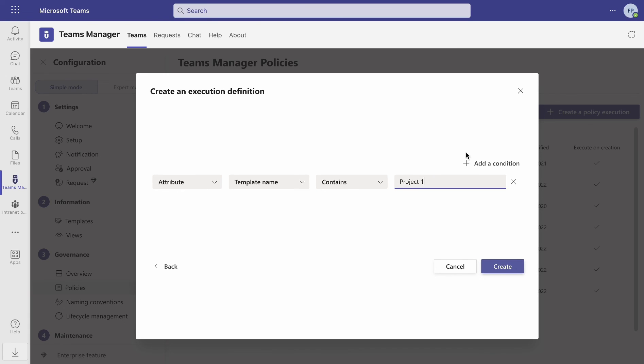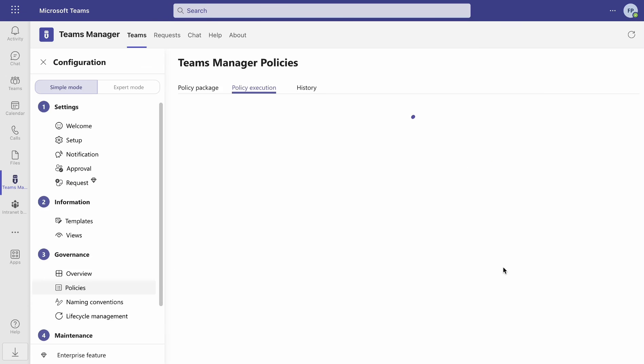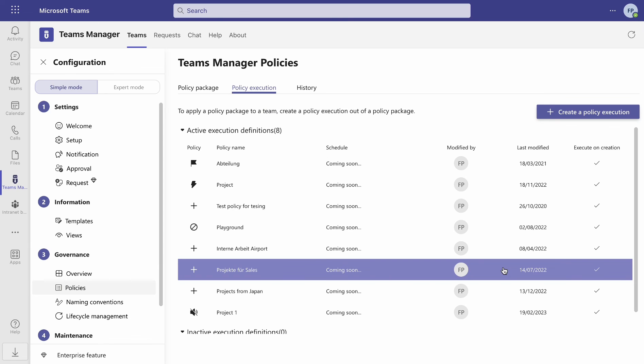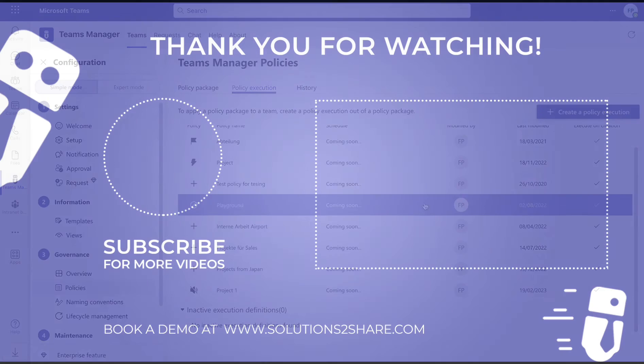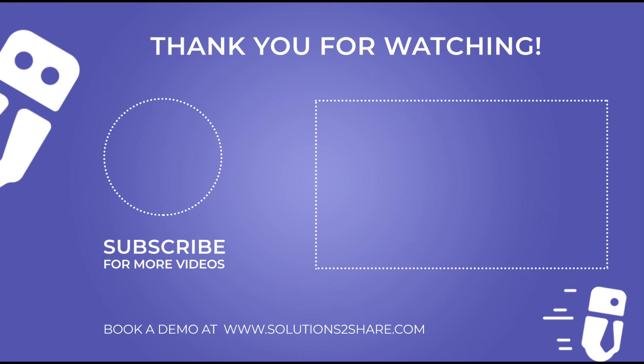Finally, click on Create. You have now successfully created and activated a policy package and execution definition.